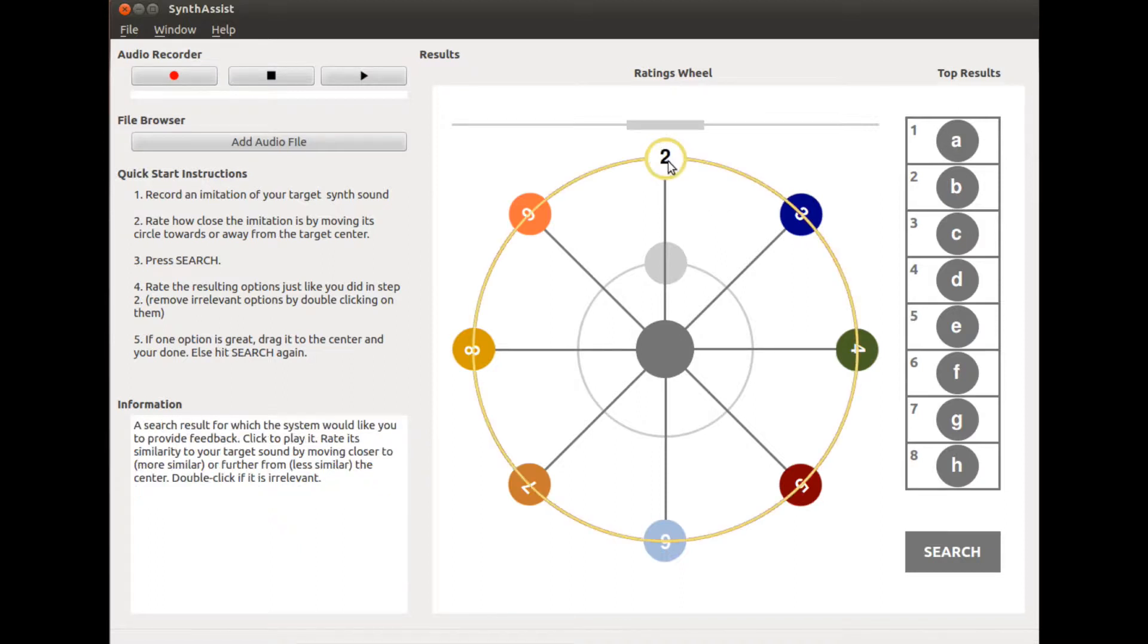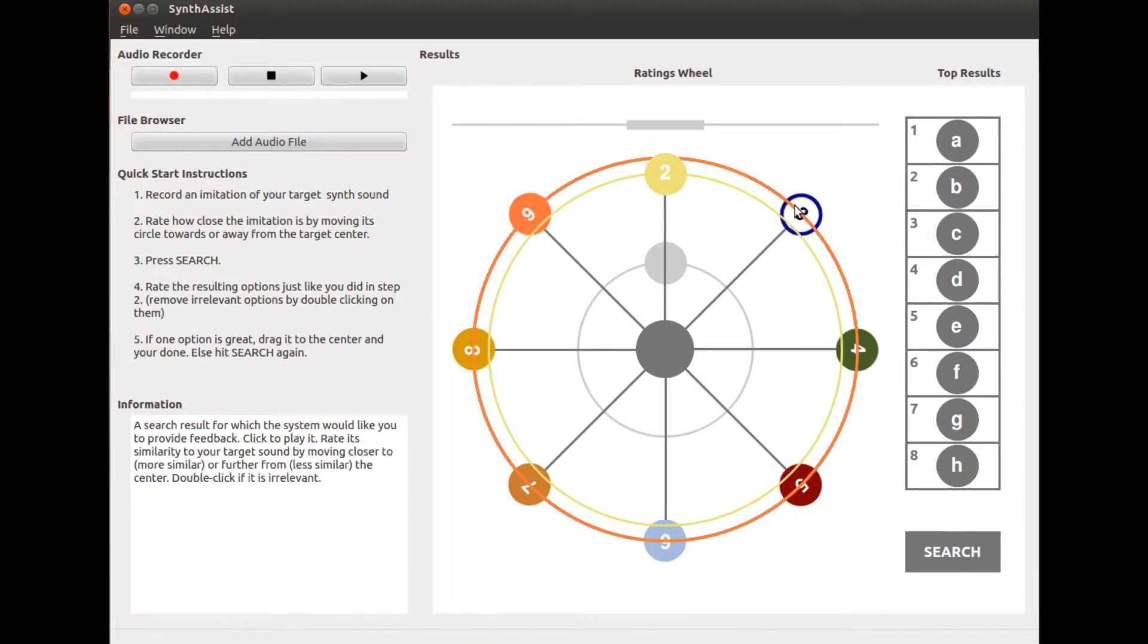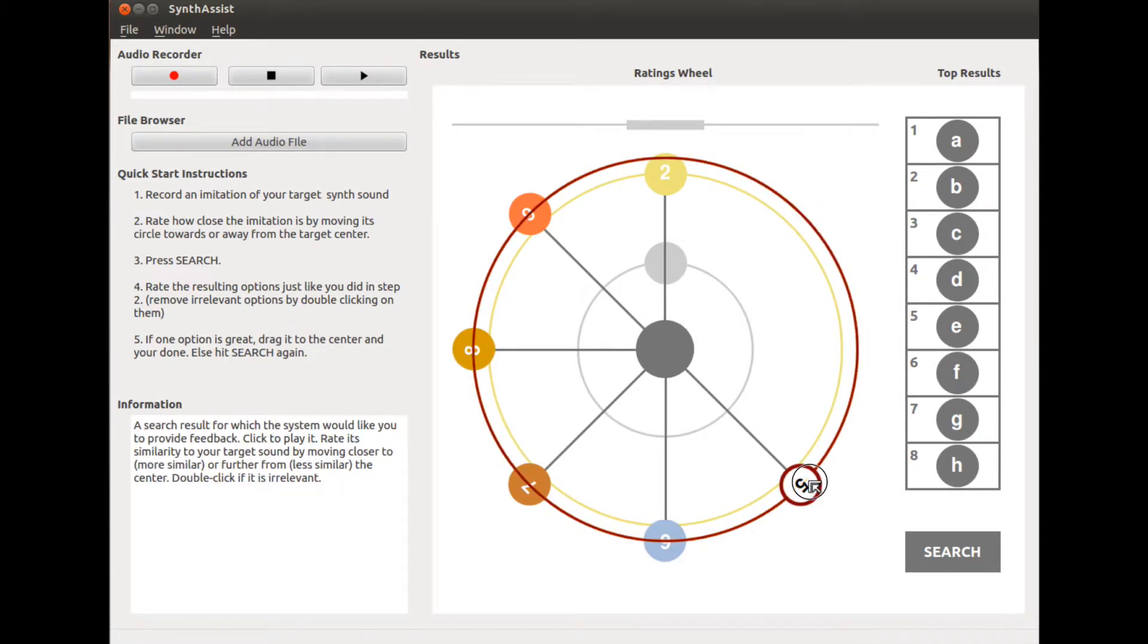Listen to each result. If the result is irrelevant, double-click it to remove it. Rate the similarity of relevant results to the target.